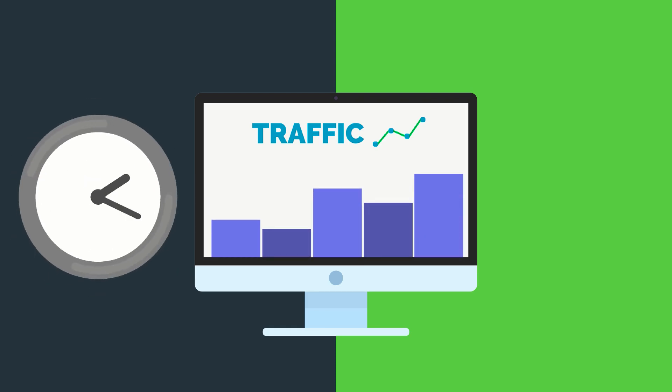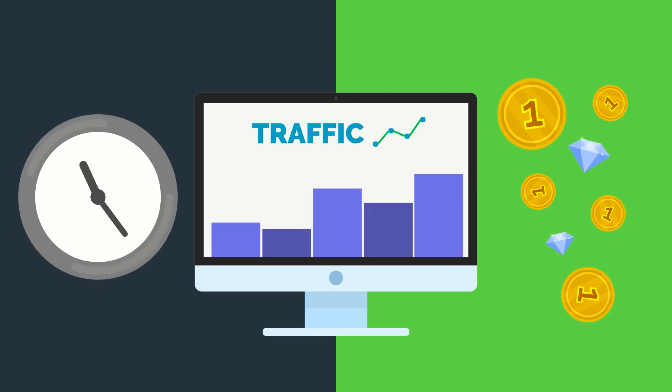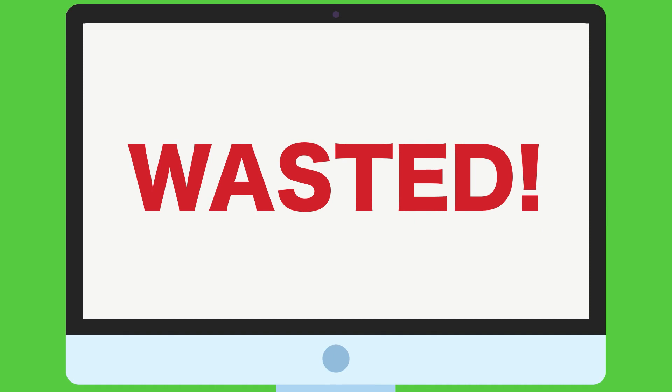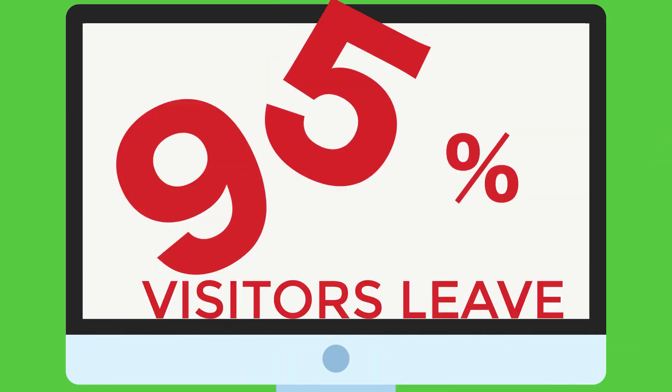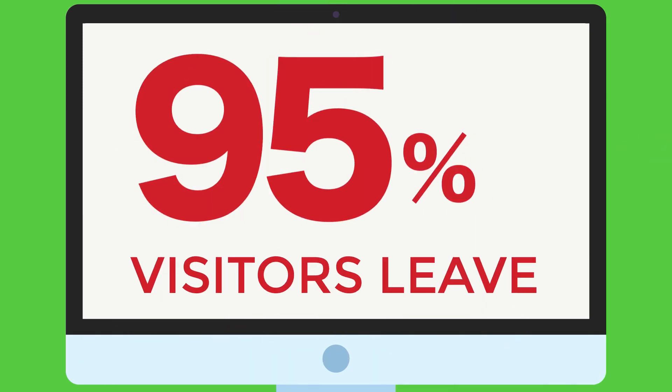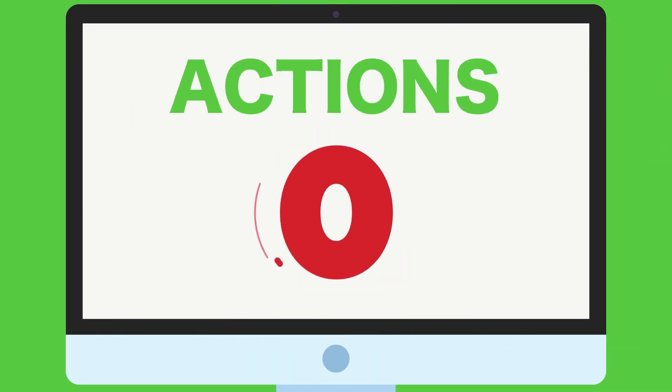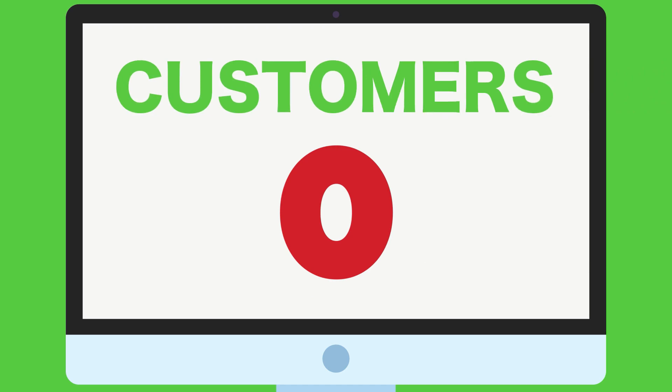As you know, most of the time, energy and money spent driving traffic to your website is wasted. Up to 95% of visitors leave without ever taking action or becoming a customer.